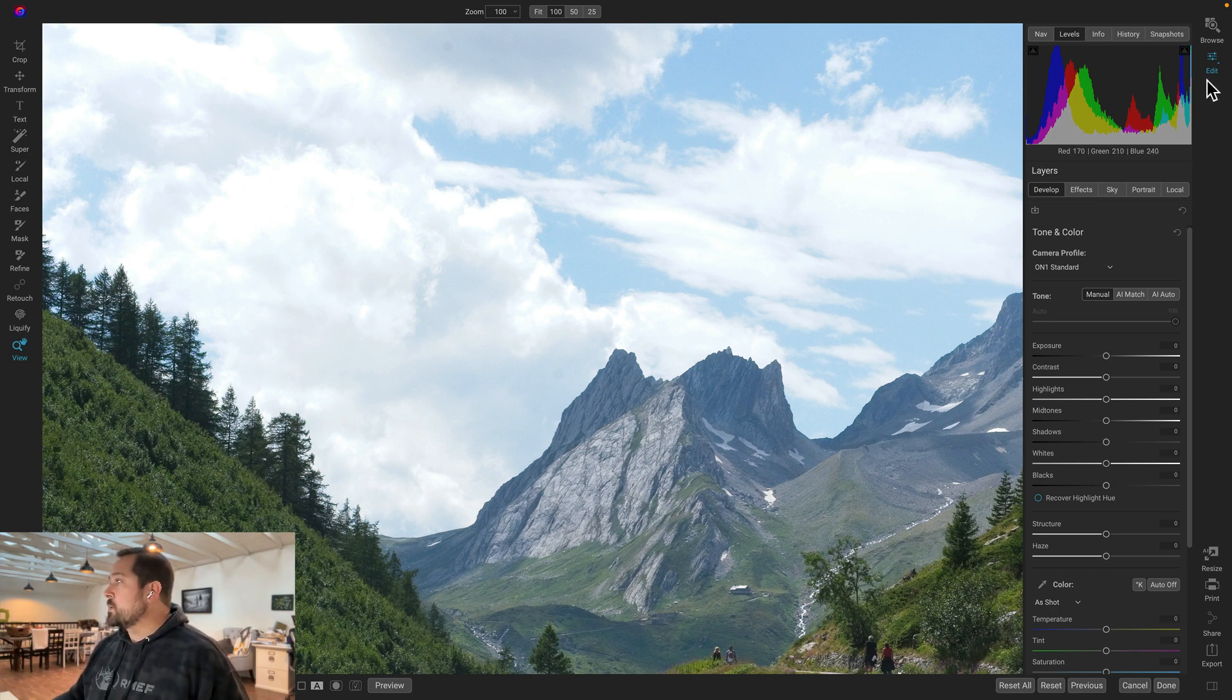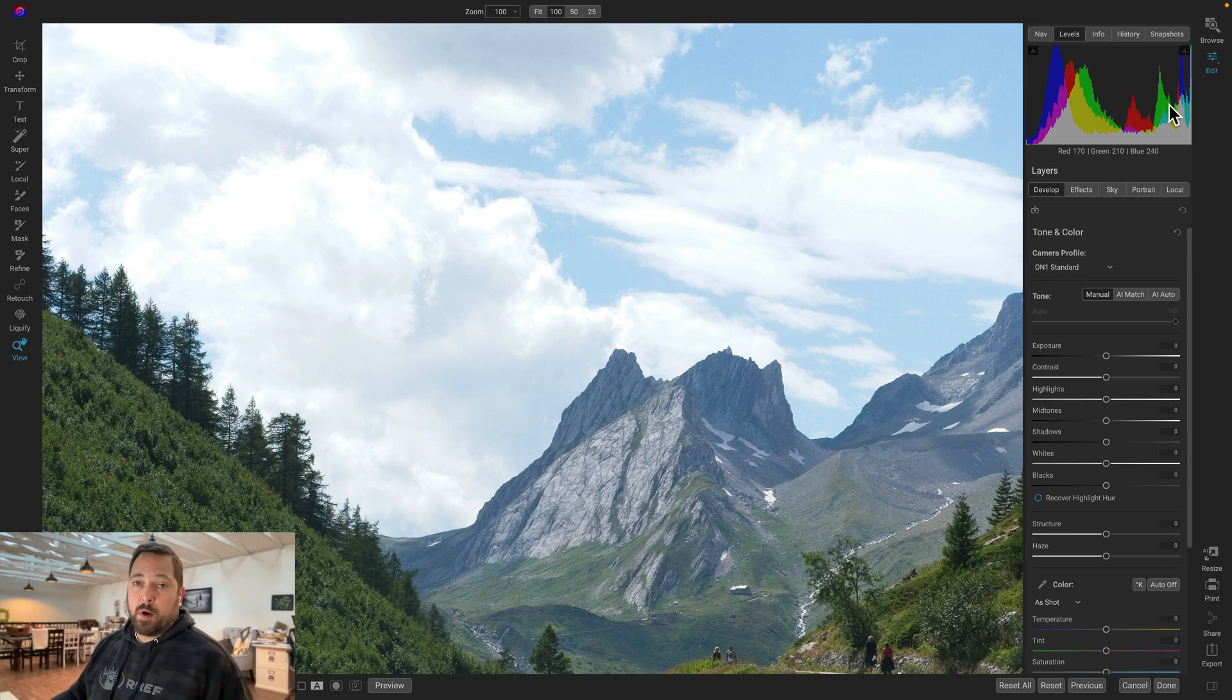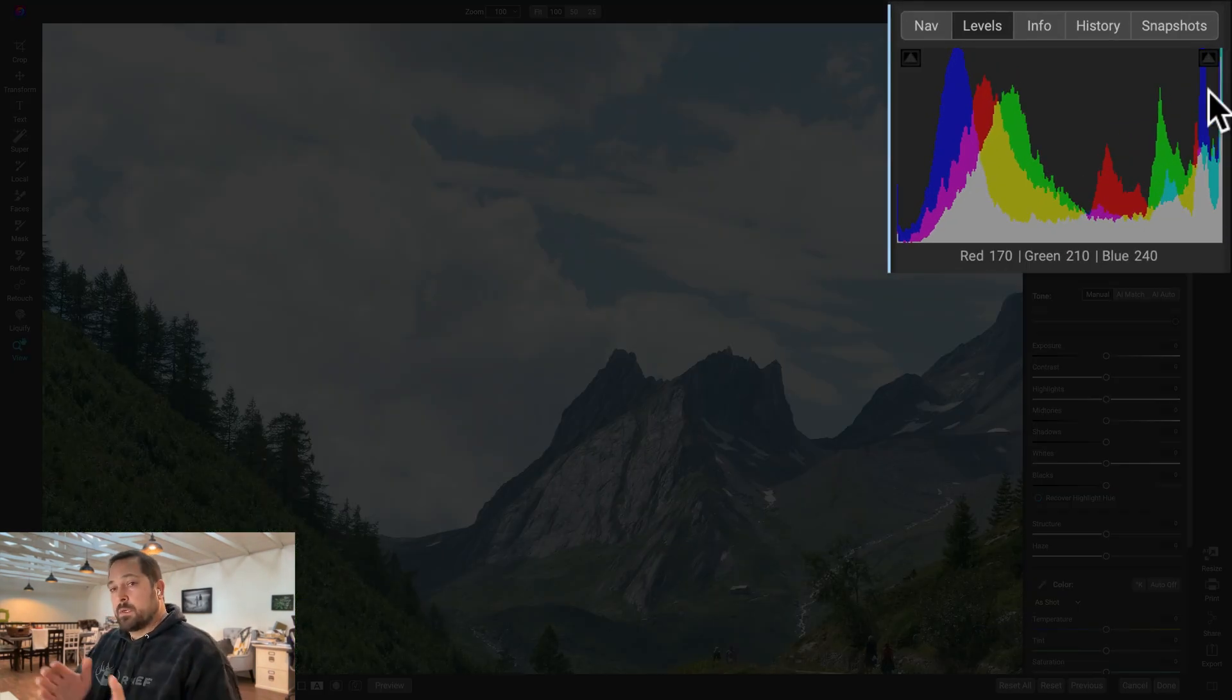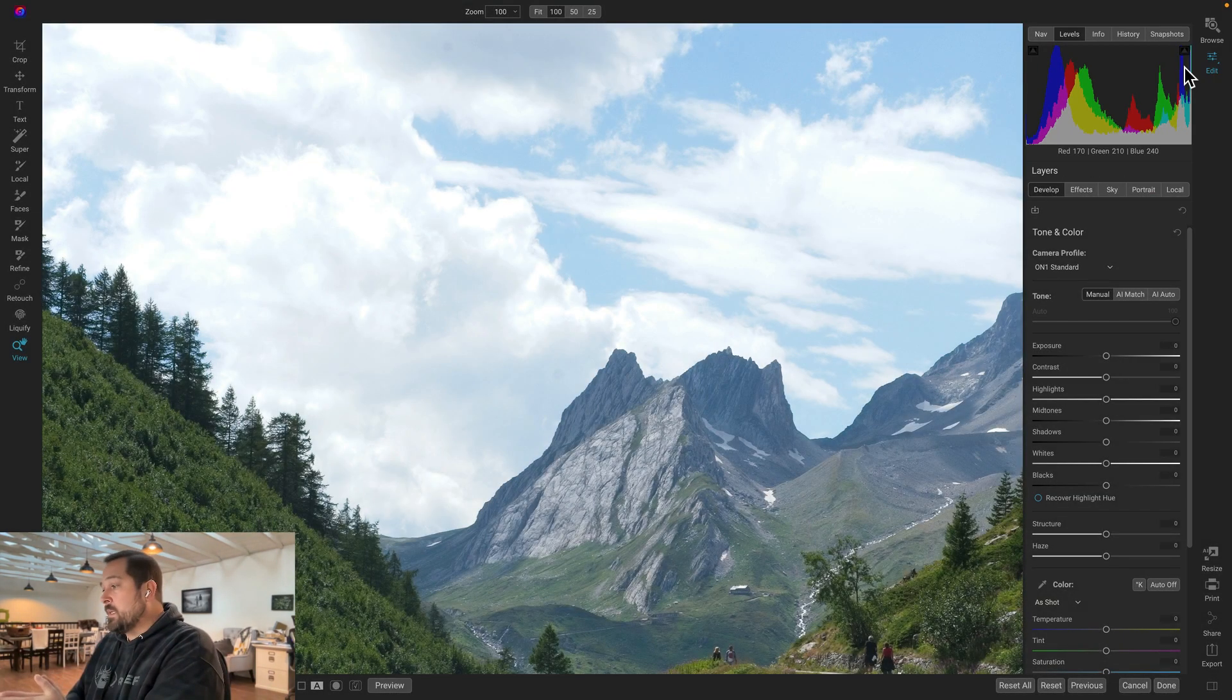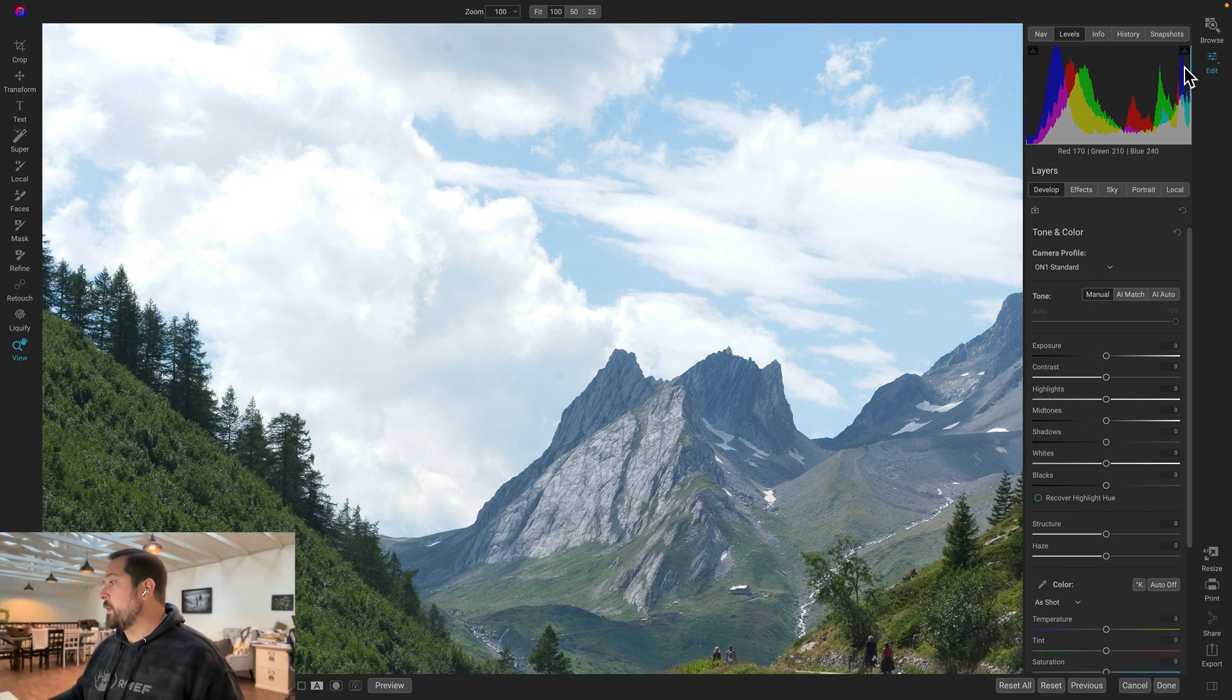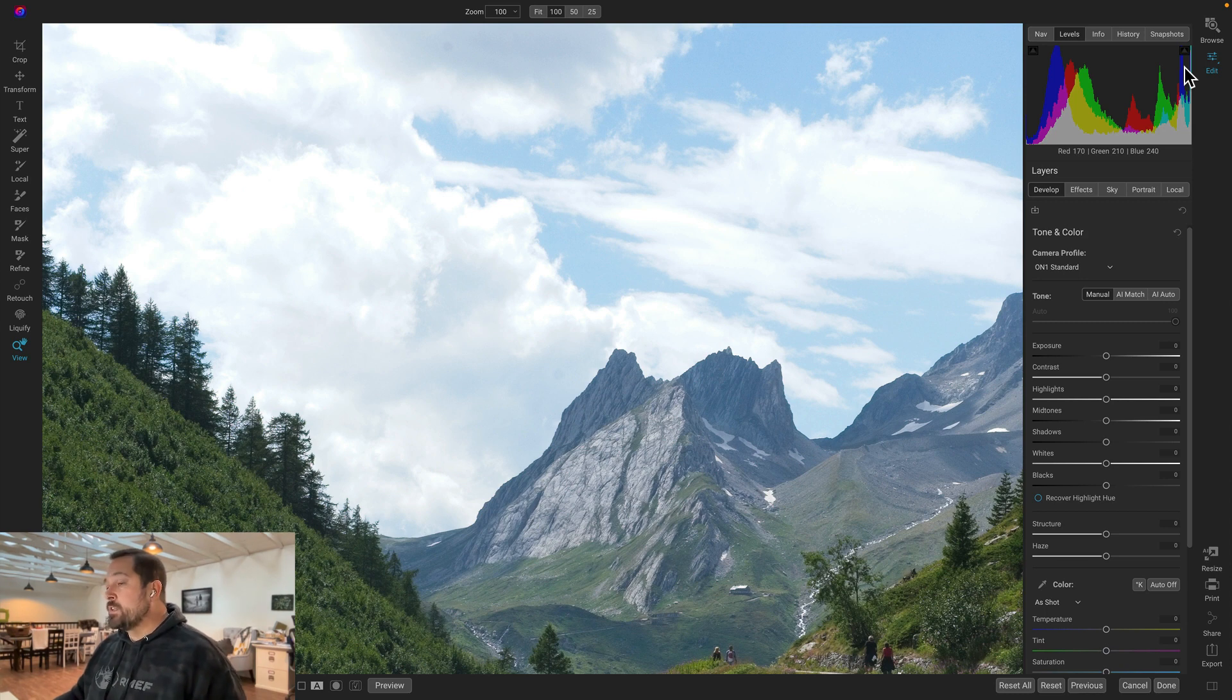And we can also tell that from over here in our histogram or our levels pane, you can see all this clipping over here on the right-hand side. That means they're white without detail. Now, if we just shot JPEG, not much you could do about that. That information is gone. Those highlights are gone. But because we shot RAW, chances are there's a lot more information.